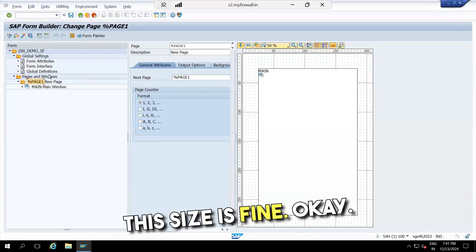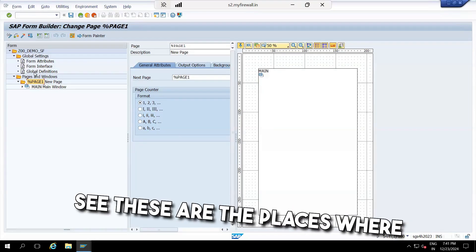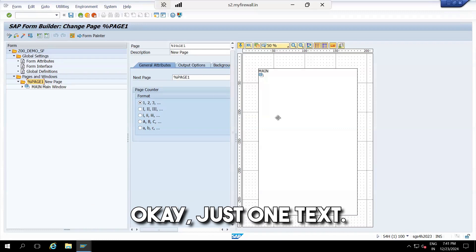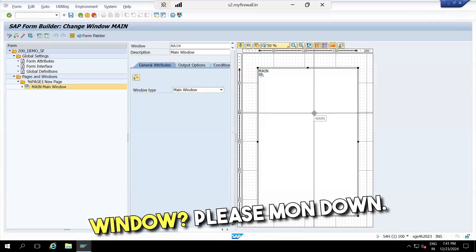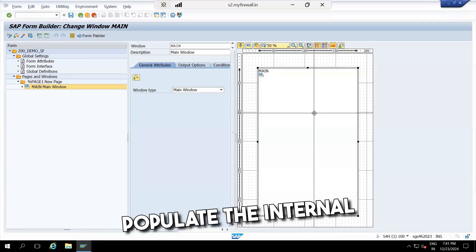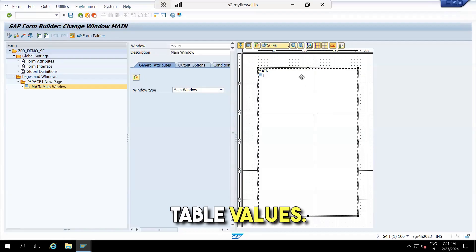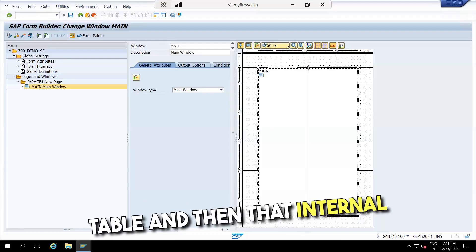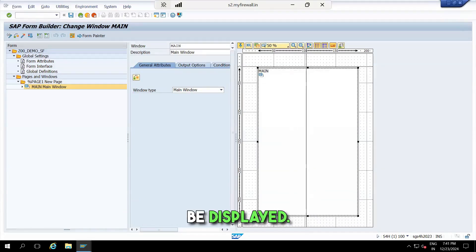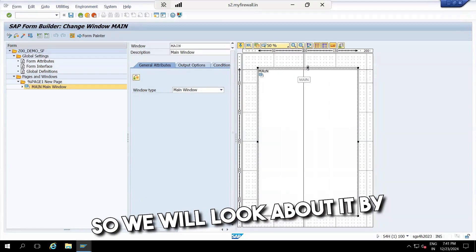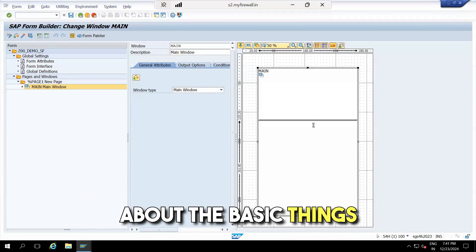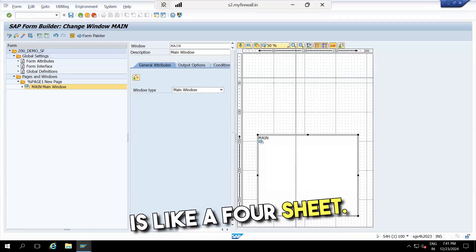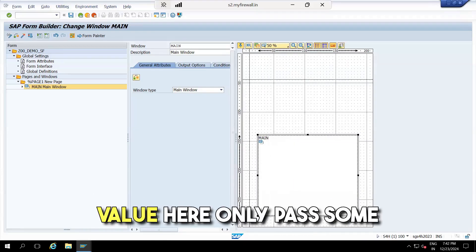This size is fine. On the page, these are the places where you write the logic — I will explain that later. The main window is used to populate internal table values. For example, if you bought 10 products on Amazon, all 10 products are moved into an internal table, passed into the main area, and then displayed. Today we'll just learn the basic things in SmartForms — click and drag it and place it here.